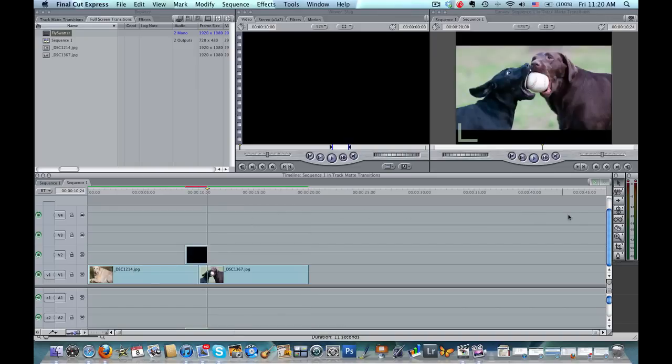Now the key to this is to make sure that where the transition goes full screen is positioned right over the cut.